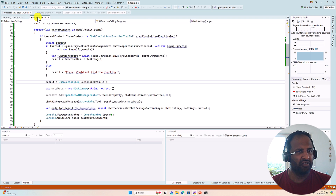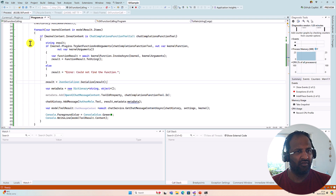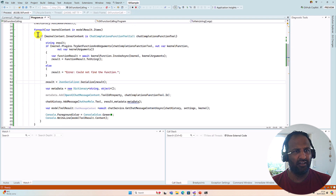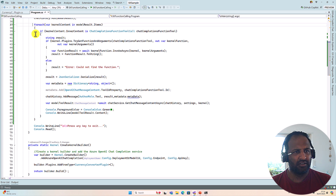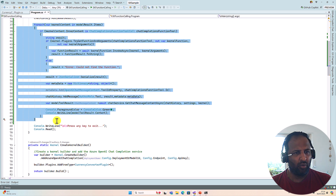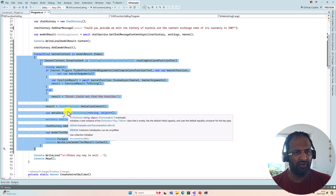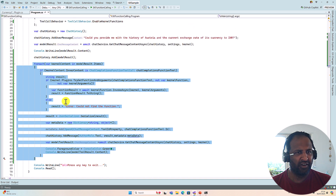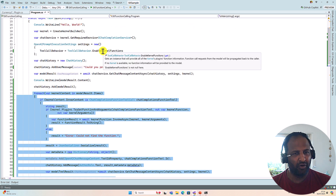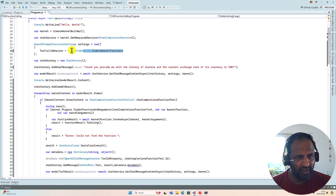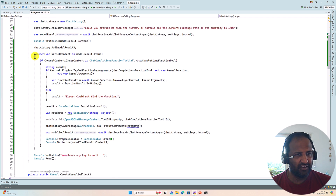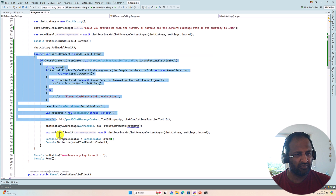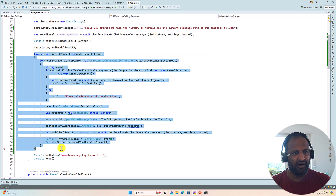If you go to program.cs you can see we've written a lot of code to handle the function call manually. How to avoid this verbose code — we'll talk about that in our next video. It won't be auto function calling; we're going to use the same kernel function call mechanism but with less code. That's to be seen in our next video.